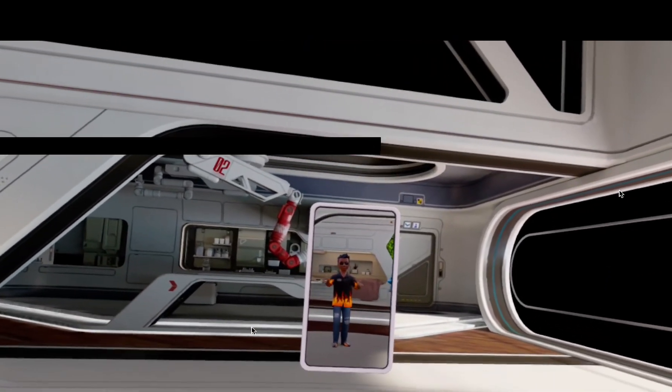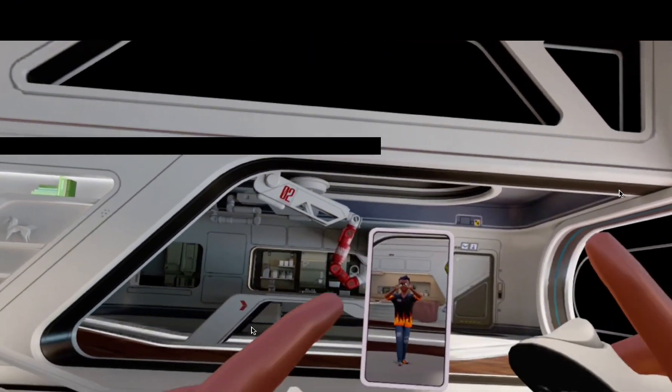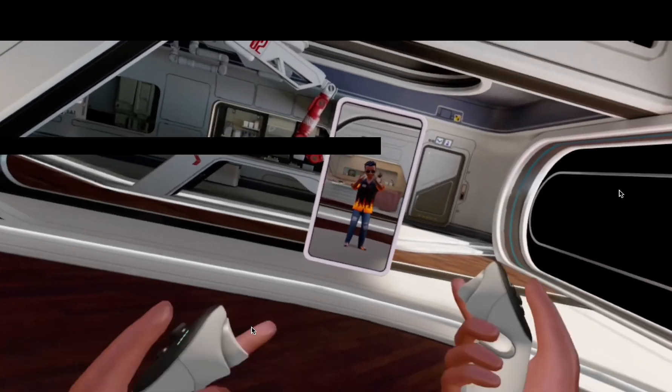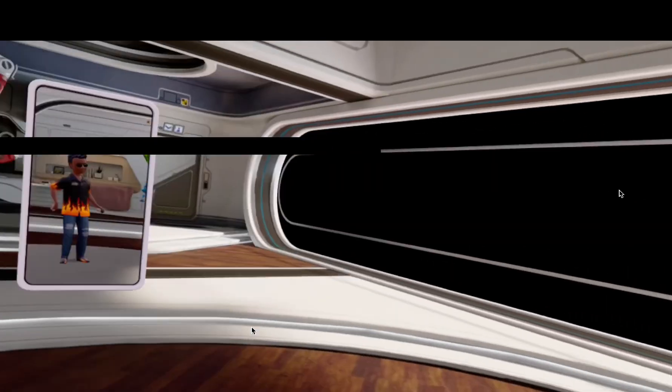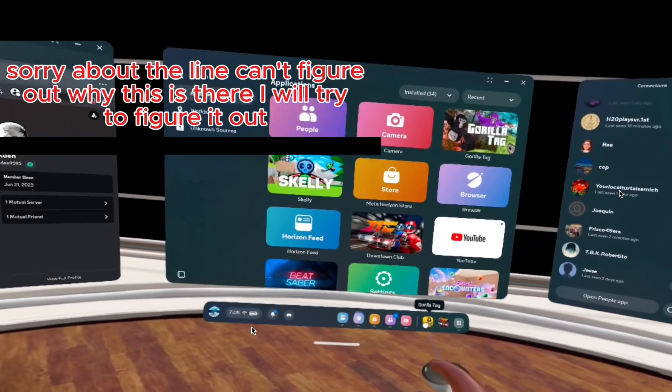Hey guys, Krish Rolls back with another video, and in today's video, Guerrilla Tag has a new update, so let's go check out the new update. Let's go.